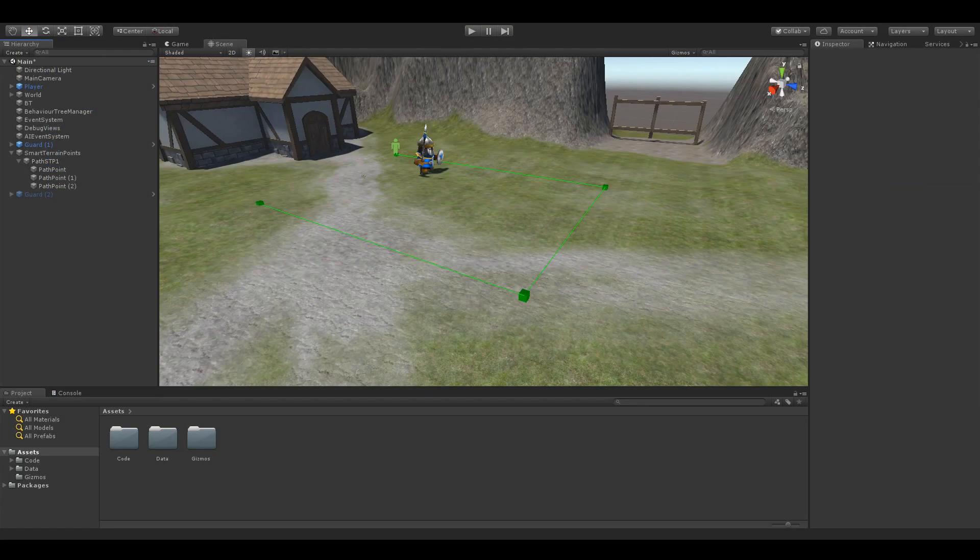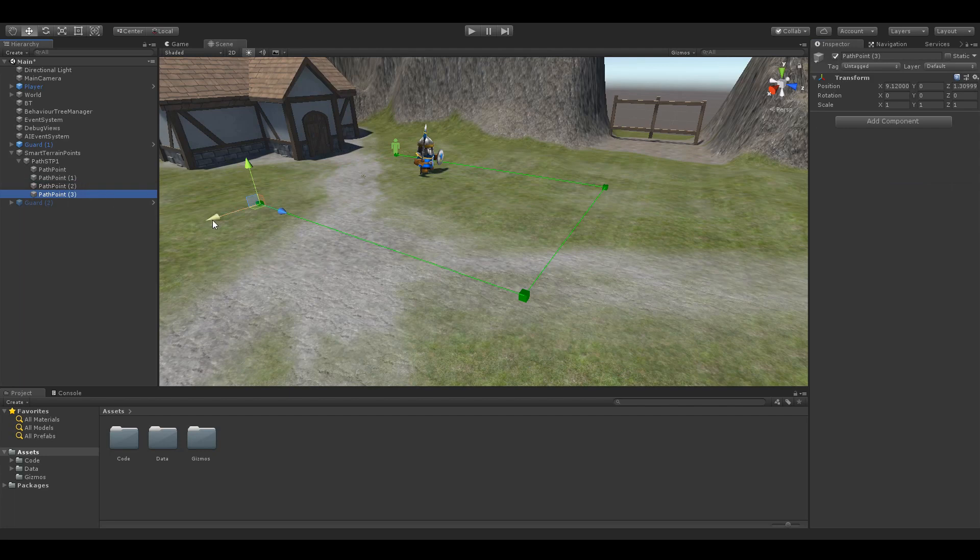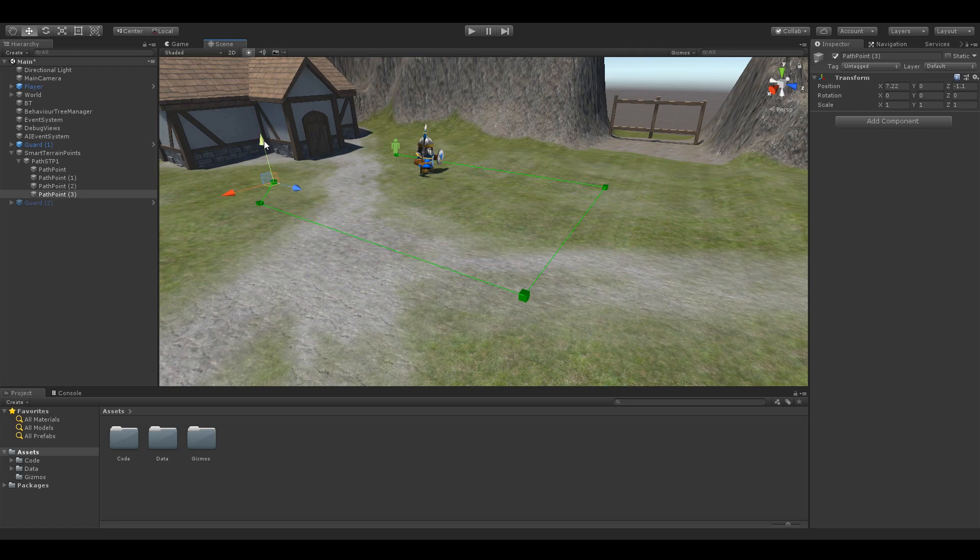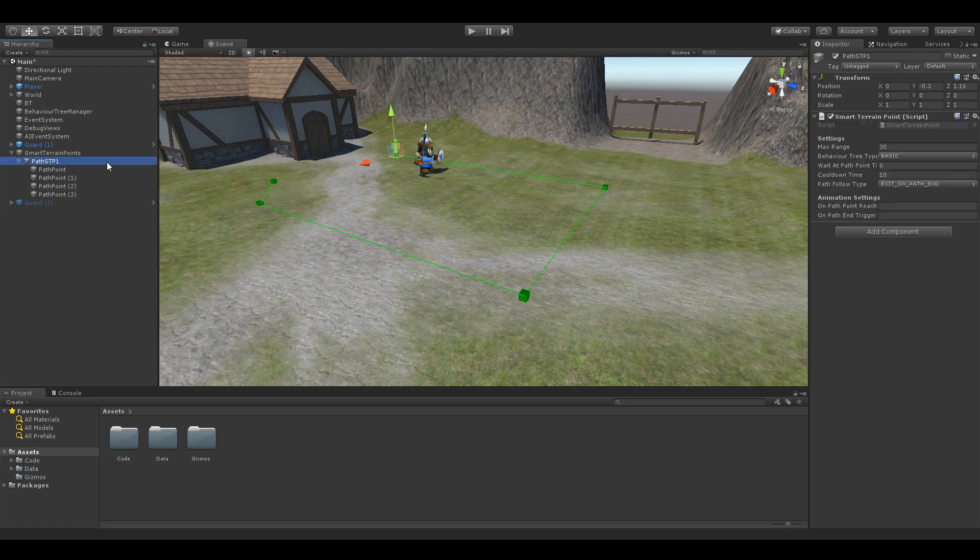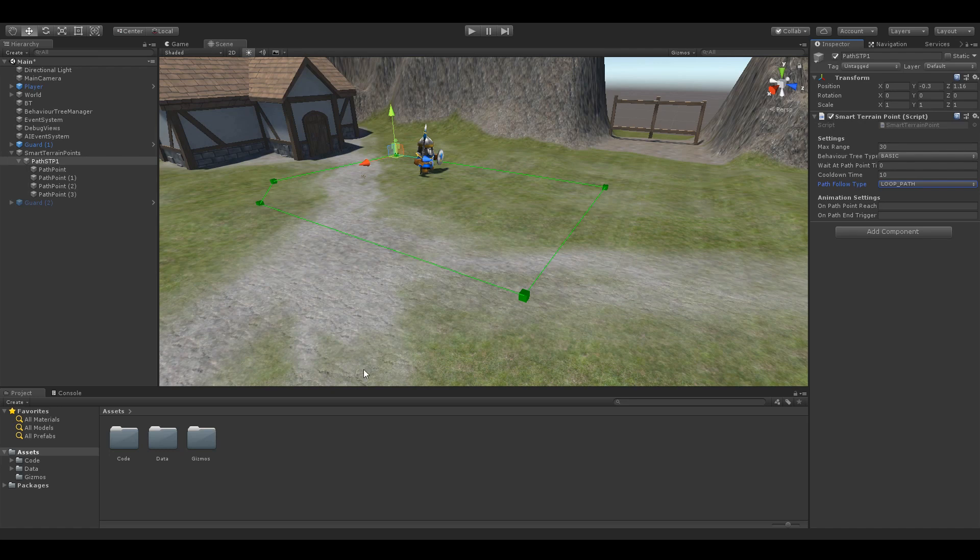I can add a child transform to my STP which will be used as a point, and can position it in the world. It doesn't need to be perfectly flush with the ground as the code using the position ensures the destination of the NPC dictated by the point is on navmesh. Then if I choose to loop the path here in the inspector of the script, you'll see it adds the final line looping the path.